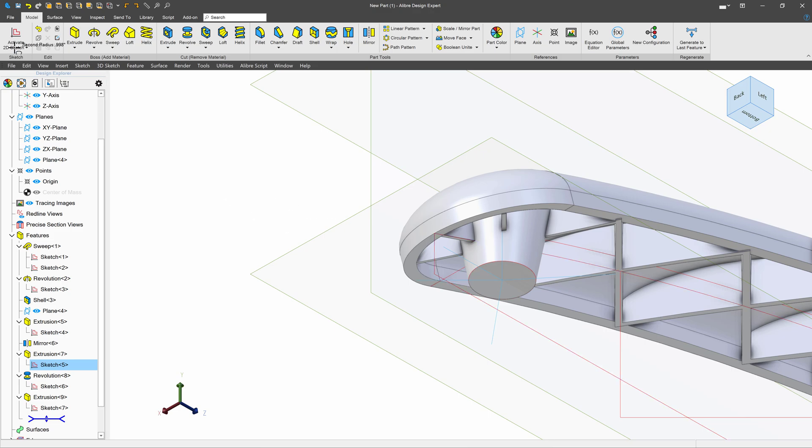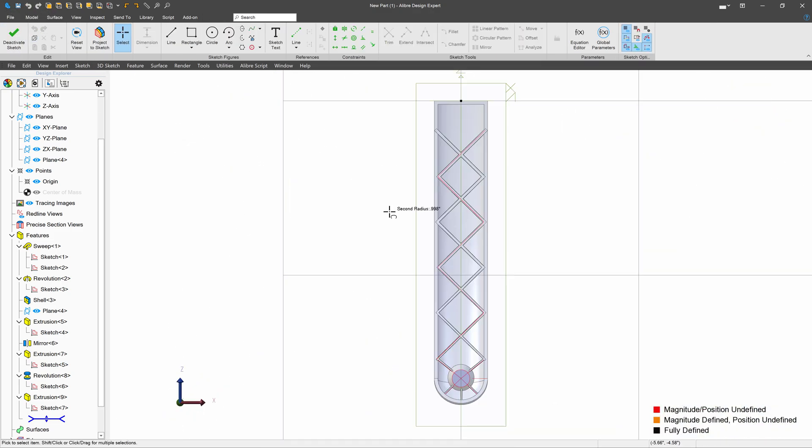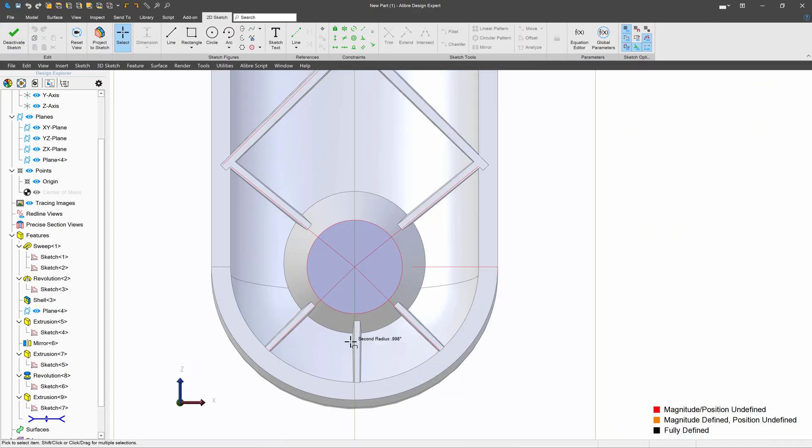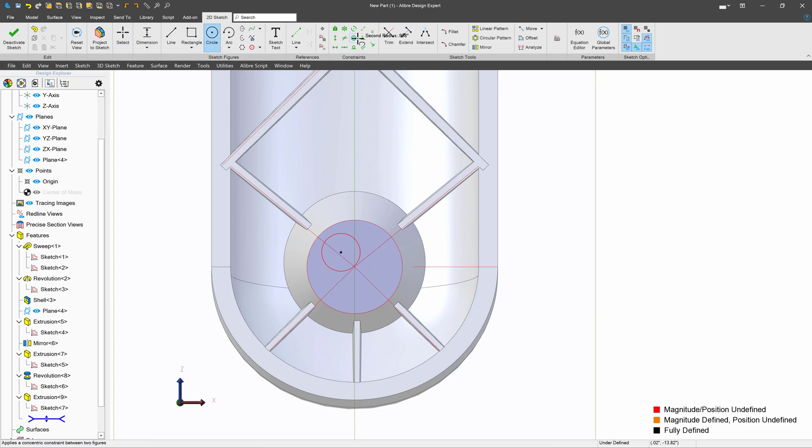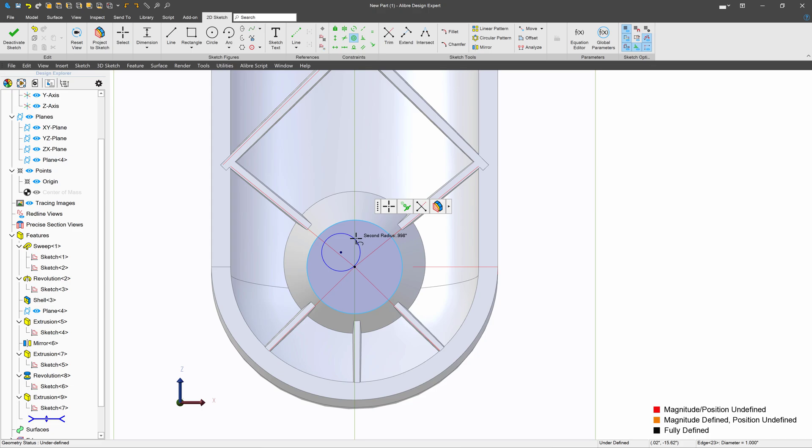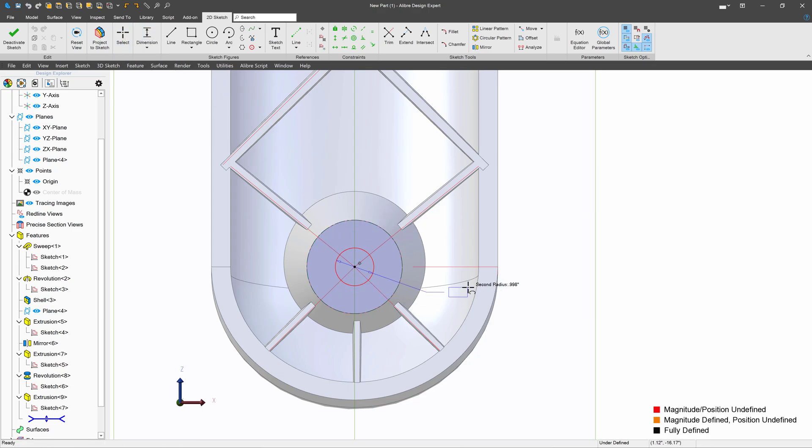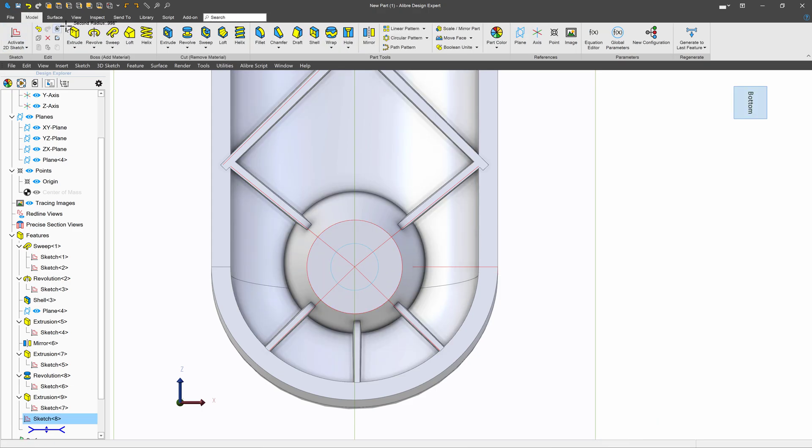And then lastly, for our wheel feature, I'll create a circle. We will center the circle here. And we'll go with something like 0.5. We'll deactivate extrude cut.